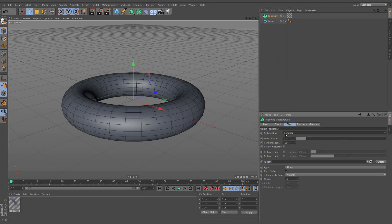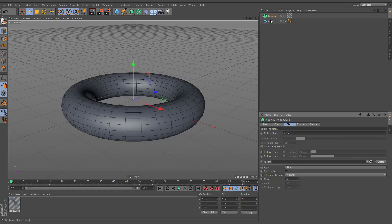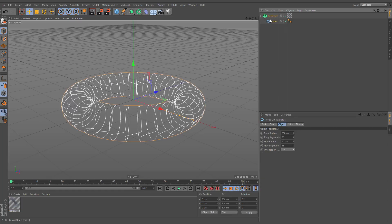When the distribution option is set to vertex mode, the position of spline points will correlate to the vertices of the base geometry.